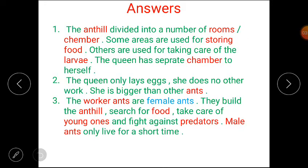The ant hill is divided into a number of rooms, or chambers. Some areas are used for storing food. Others are used for taking care of larvae. The queen has a separate chamber to herself. The queen only lays eggs; she does no other work. She is bigger than other ants.